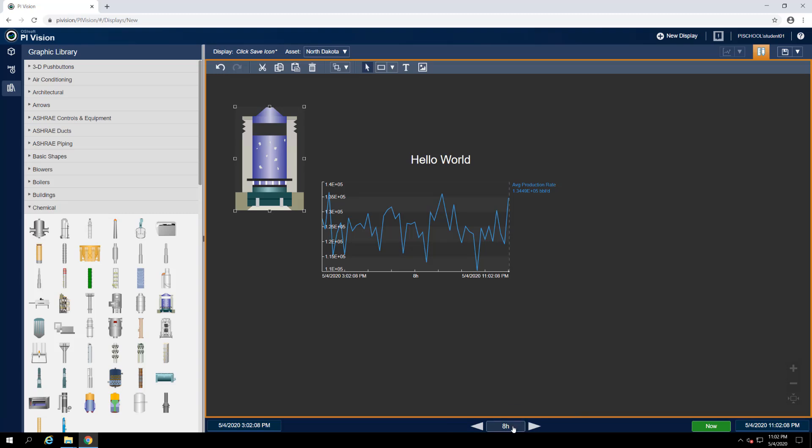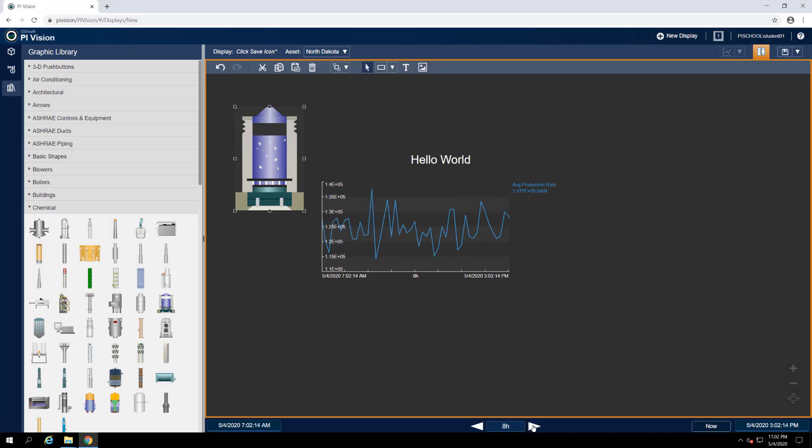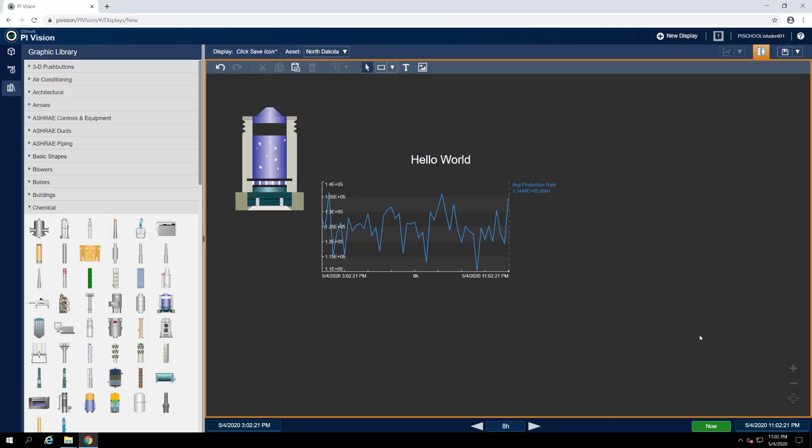The arrows to the left and the right of this indicator are used to jump forward or backward in time an amount equal to the duration of the display. The Now button may be used to jump to the current time, setting the display end time to star. When the Now button is green, the display's end time is current and will update in real time.